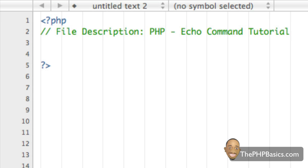Hello everyone. In this tutorial I'll be covering the echo command. I know I have been using the echo command several times in the previous tutorials, but the echo command is probably going to be one of the most used PHP commands that you use while coding PHP. So it really does deserve its own tutorial because you can do so many great things with it.